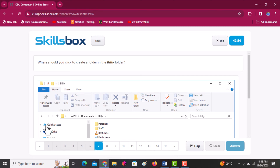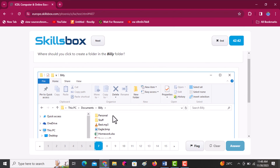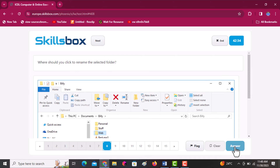Where should you click to create a new folder in the Billy folder? The Billy folder is open, so click on new folder — that icon is at the top. Click answer. Next, to rename the selected folder, look at the folder labeled 'web'. Click on rename in the organize group, then click answer.